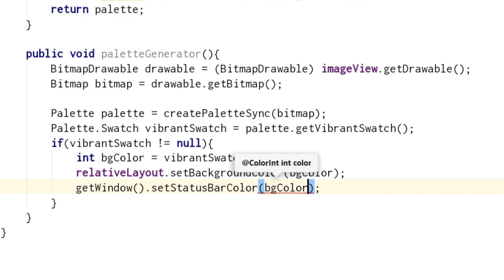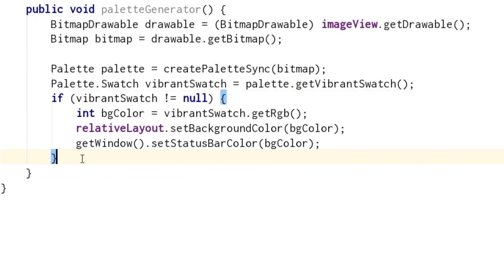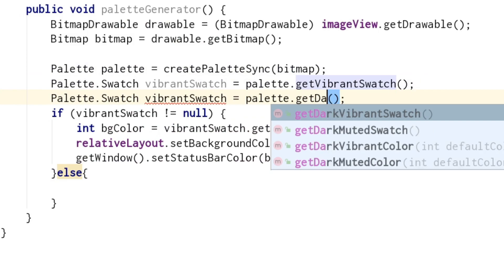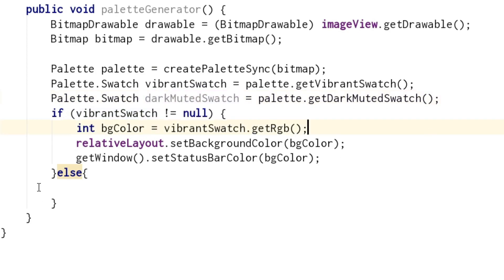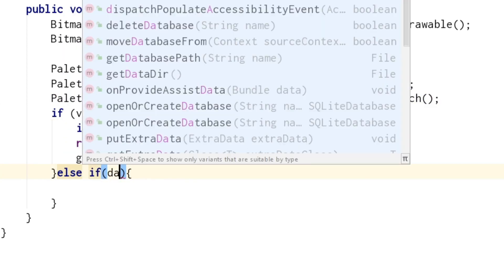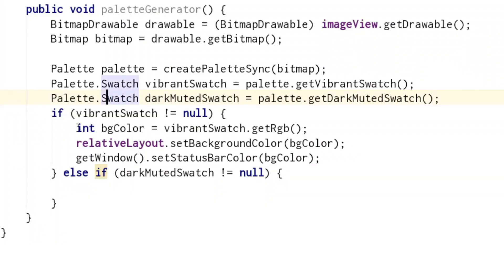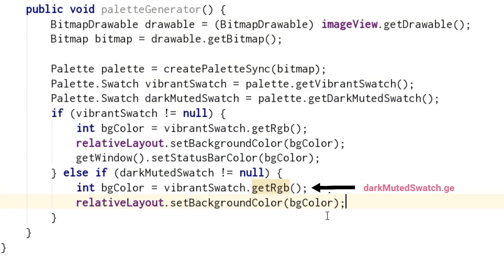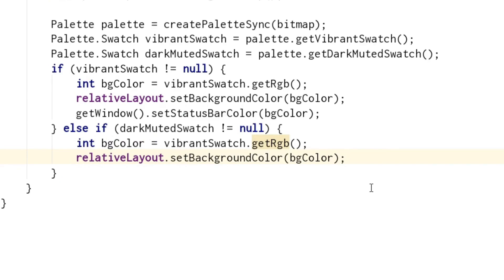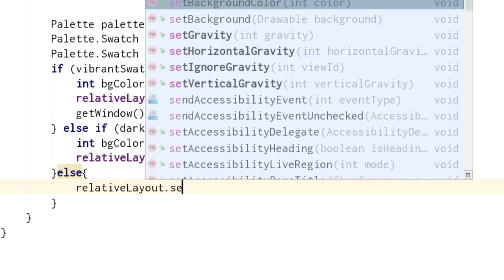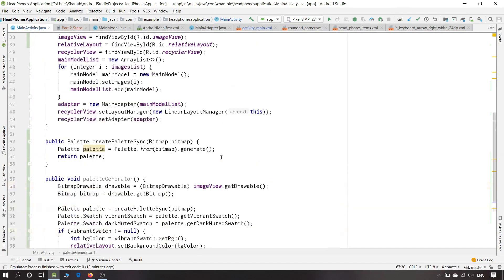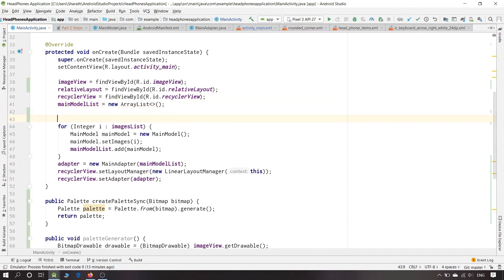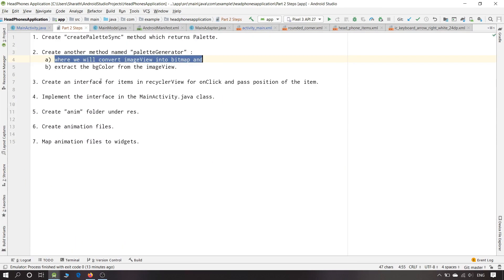Now we also have to change the status bar color. If the vibrantSwatch is null, we can use darkMutedSwatch — this is mainly useful when using dark colors like black, so as we are using black headphones it will help us generate the black color for the background. We check if darkMutedSwatch is not equal to null and repeat the same steps. If it fails to return a vibrant swatch or dark muted swatch, we will set the default color, which will be black. Now we will pass this paletteGenerator method inside MainActivity.